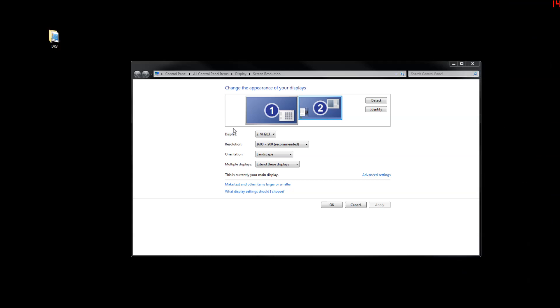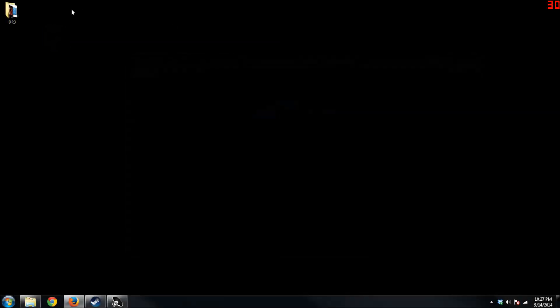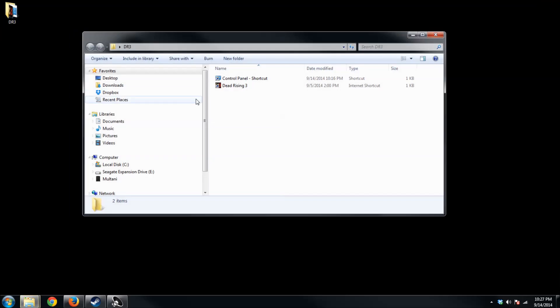As you can see, the recording has switched over to the other monitor, and now you have DR3 located on the main monitor. Now, double-click and run Dead Rising 3.